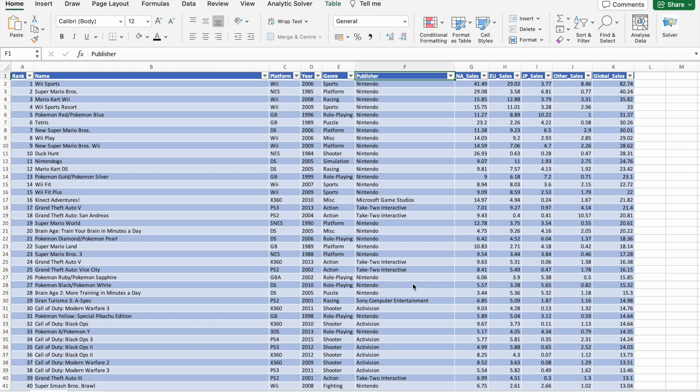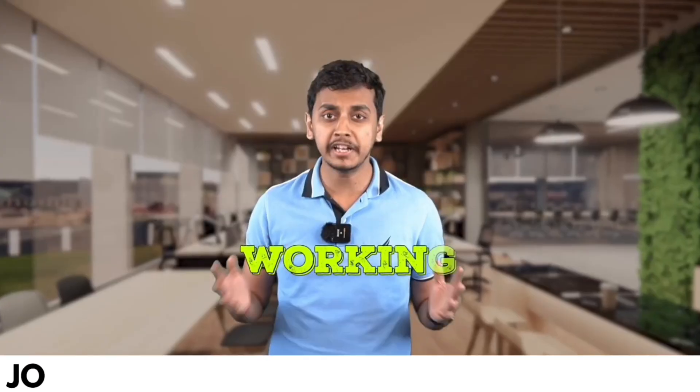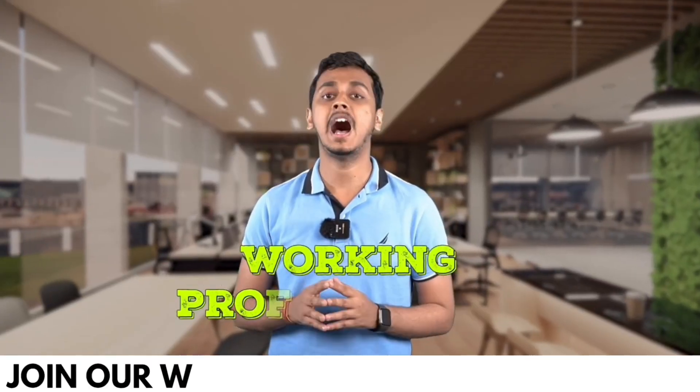B10X is hosting an exclusive workshop on Microsoft Office using AI tools. The link is in the description box below. We'll talk more about it later in the video, so make sure to stick around.